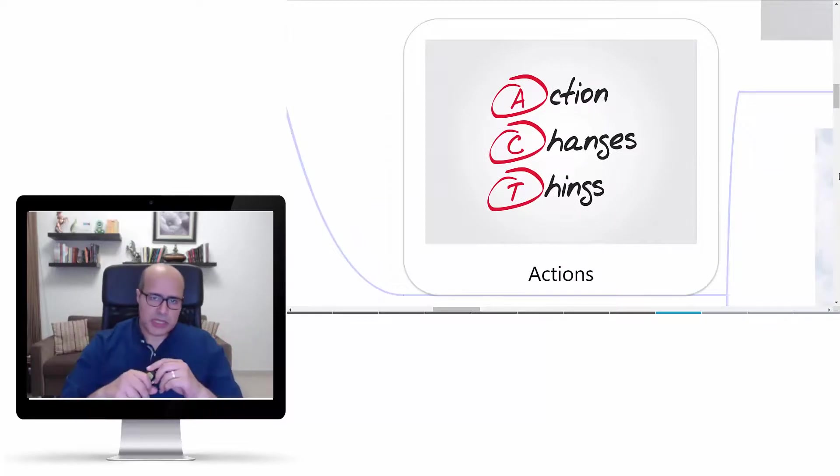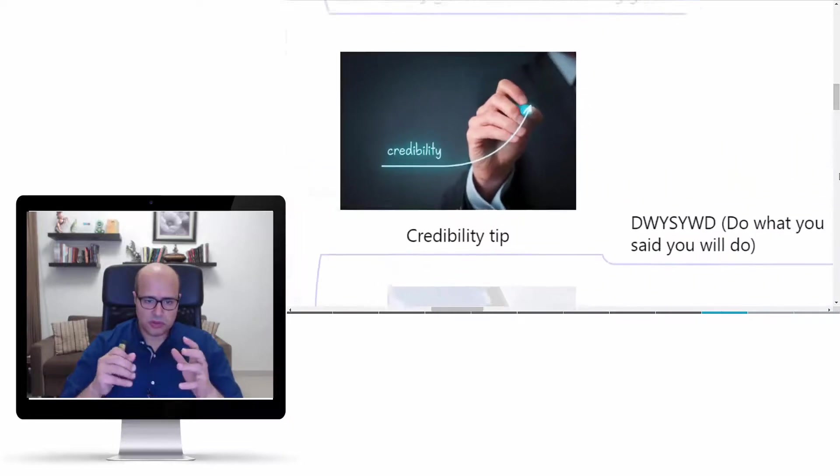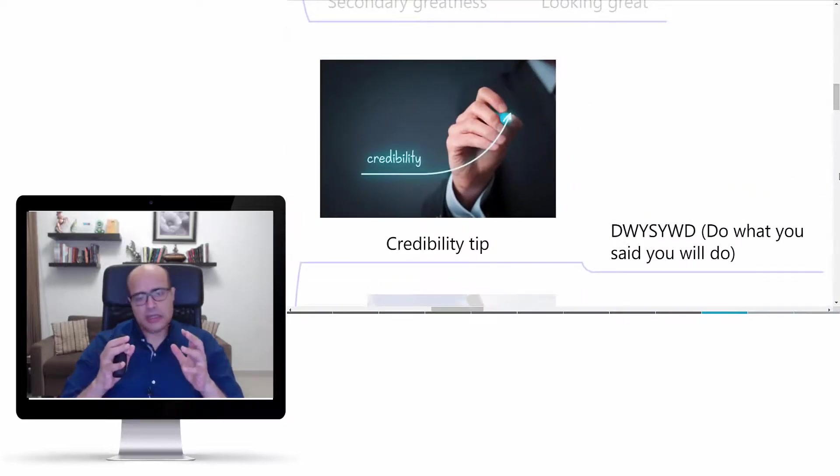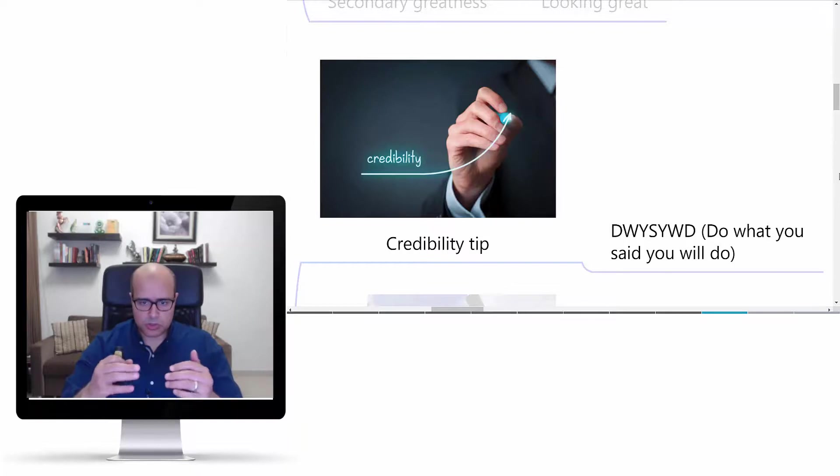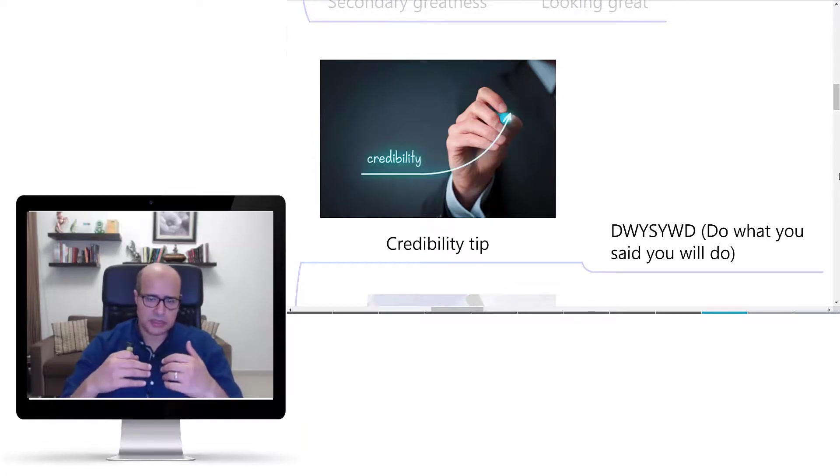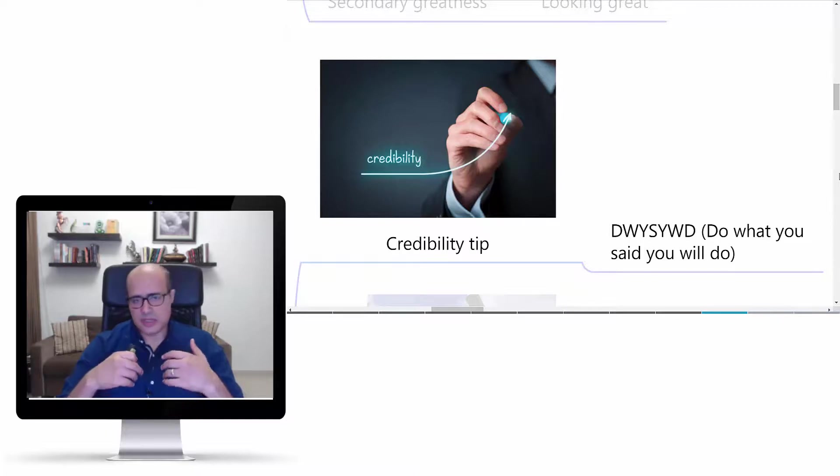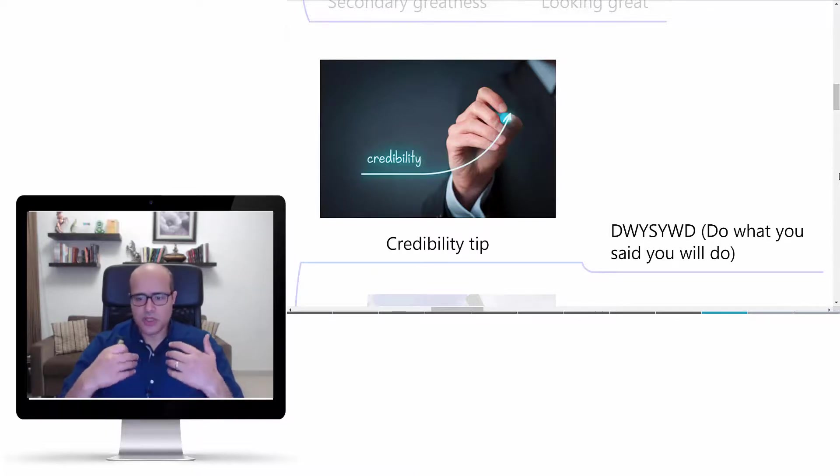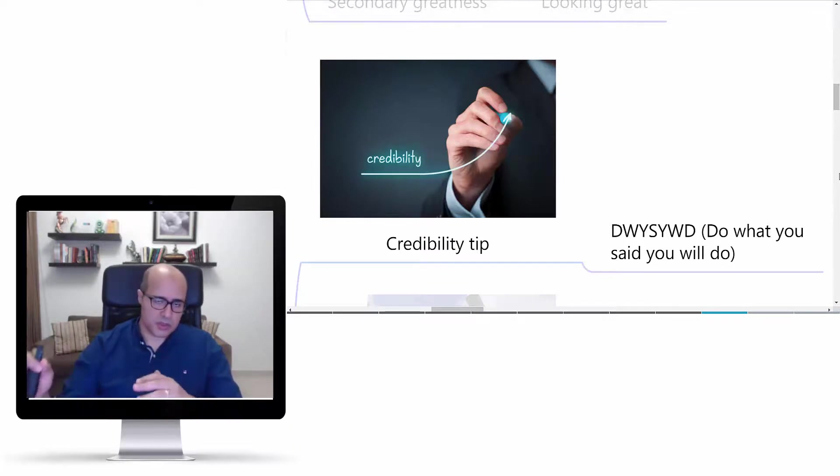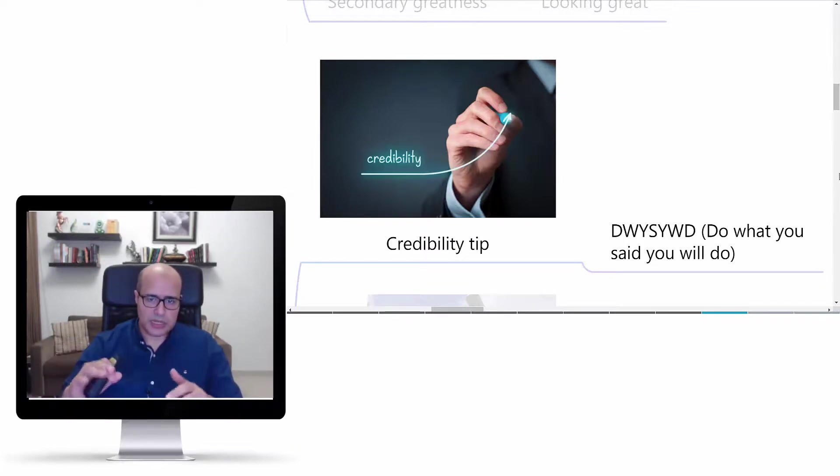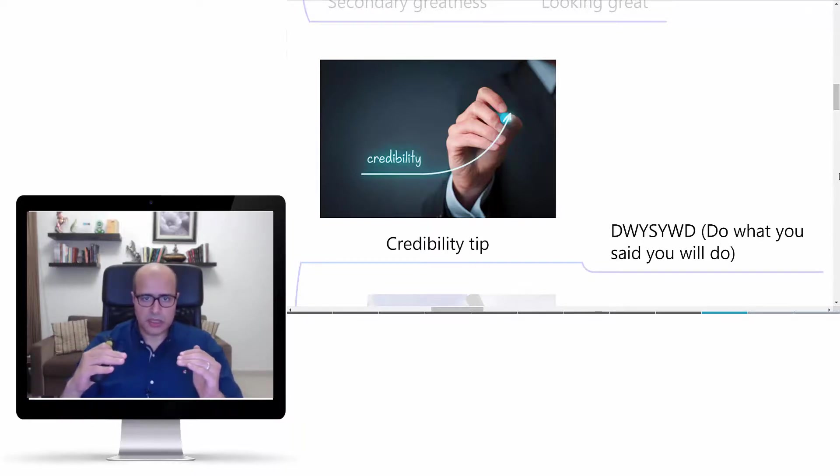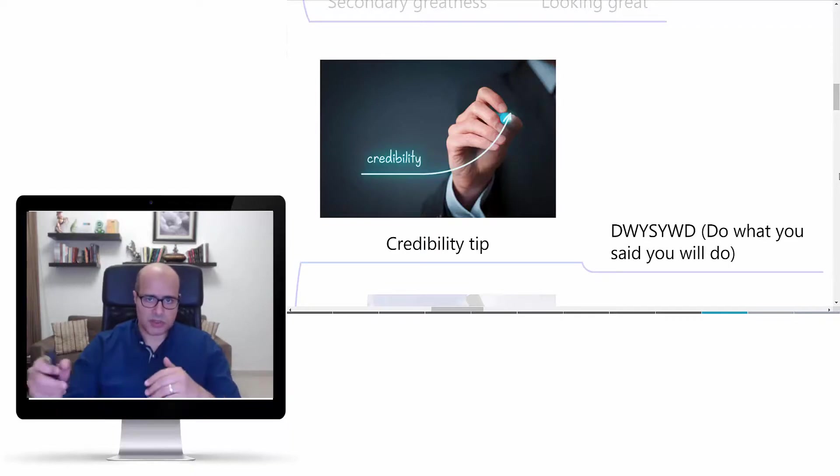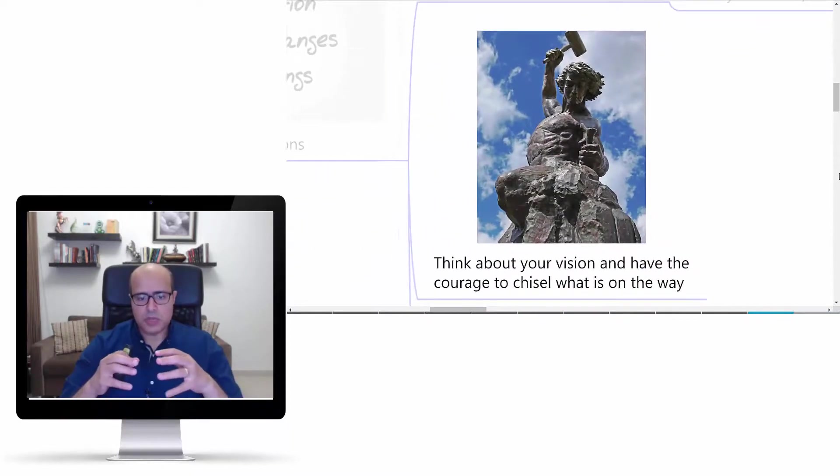In summary, in terms of action you can take away: First, I want you to think about how you can be credible, walk the talk, and simply the call is DWYSYWD, the acronym for 'Do What You Said You Will Do.' Very simple - when you promise someone to do something, please do it as you promised, or be clear why you did not do it to be honest with them and keep your credibility on the maximum level between yourself and your team.